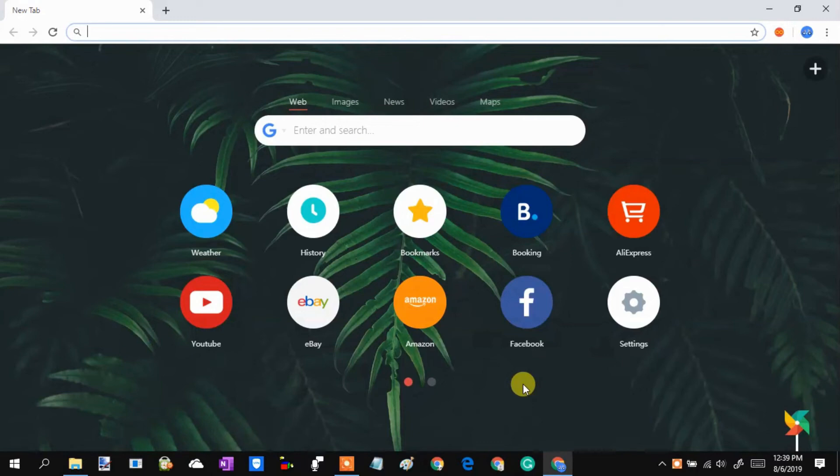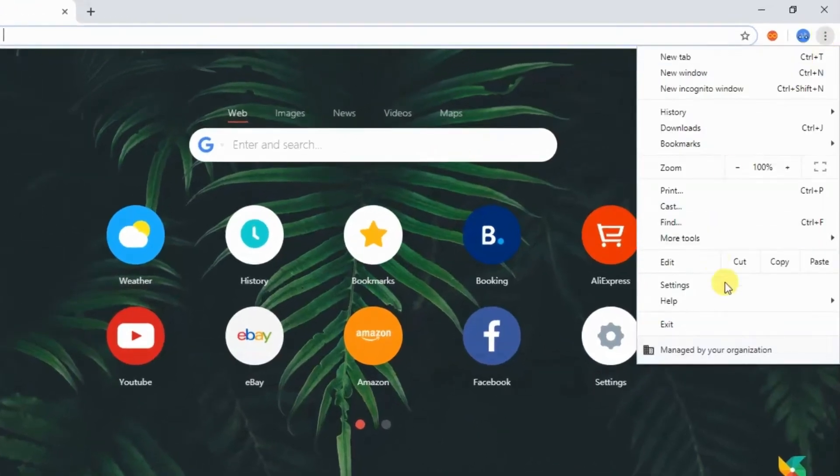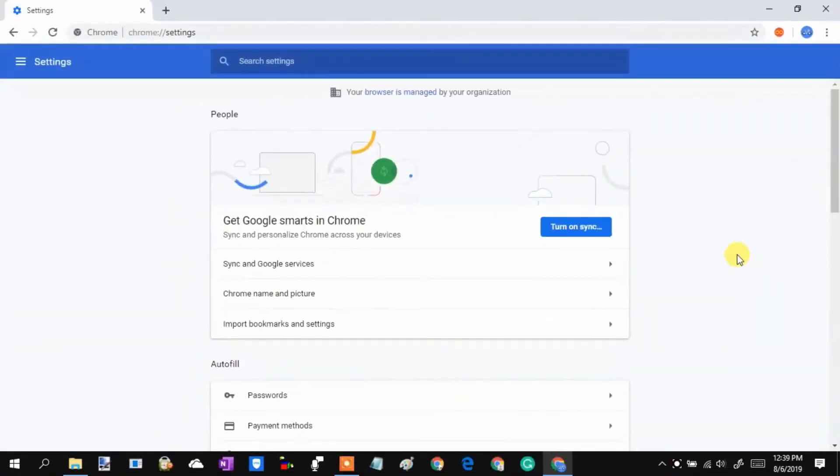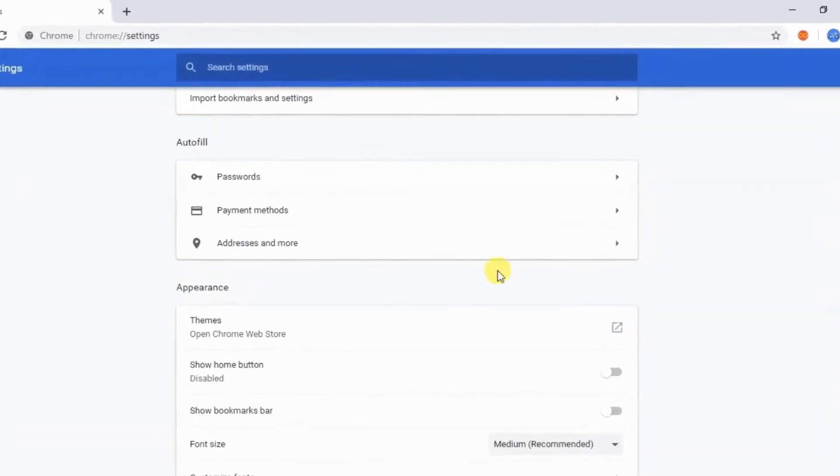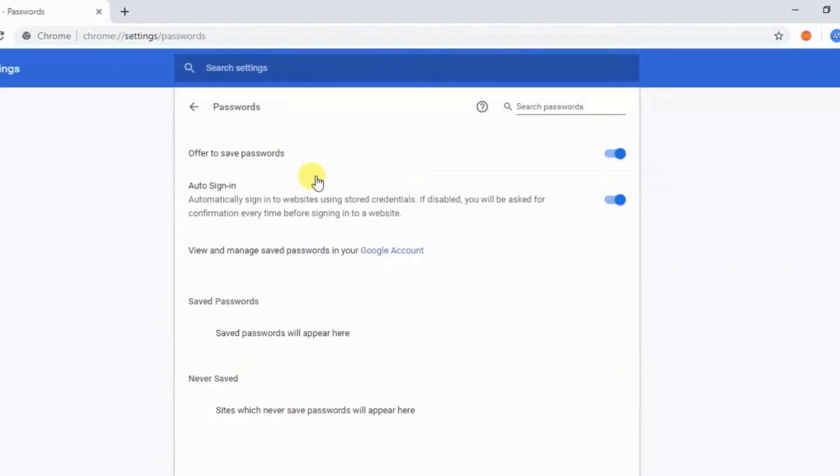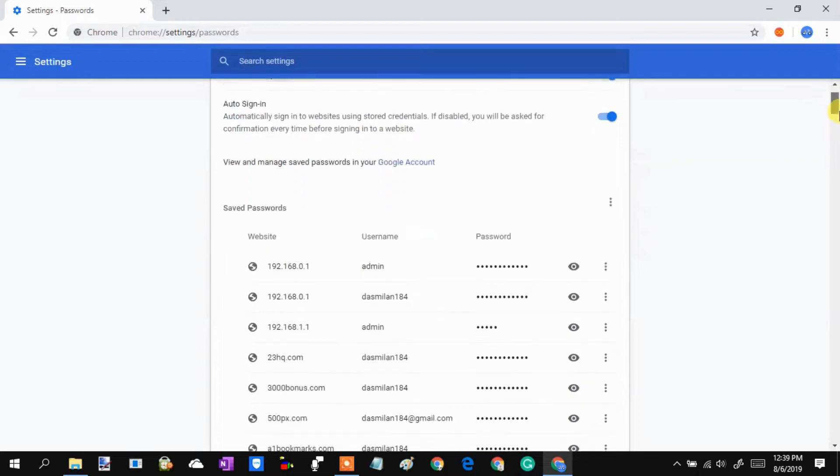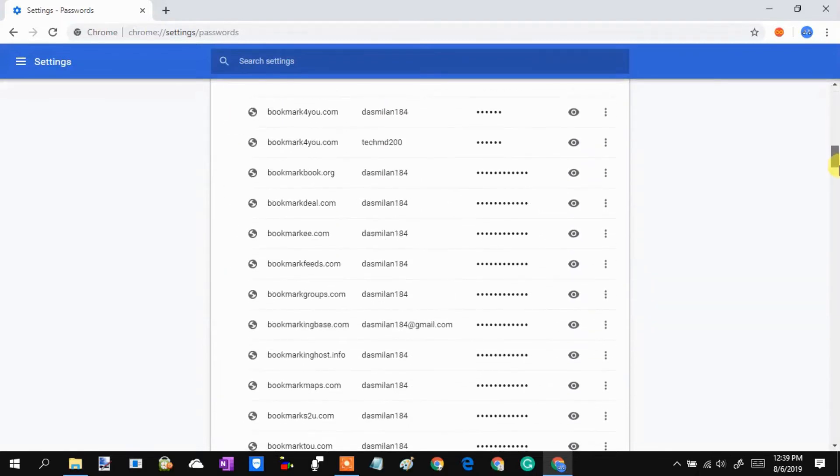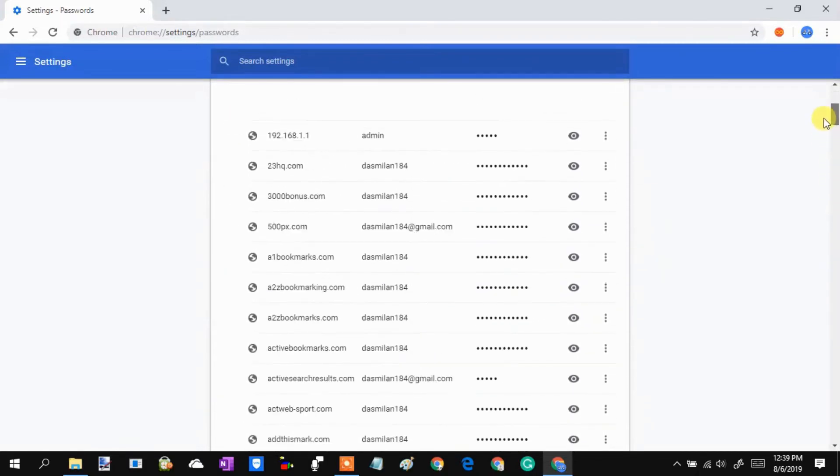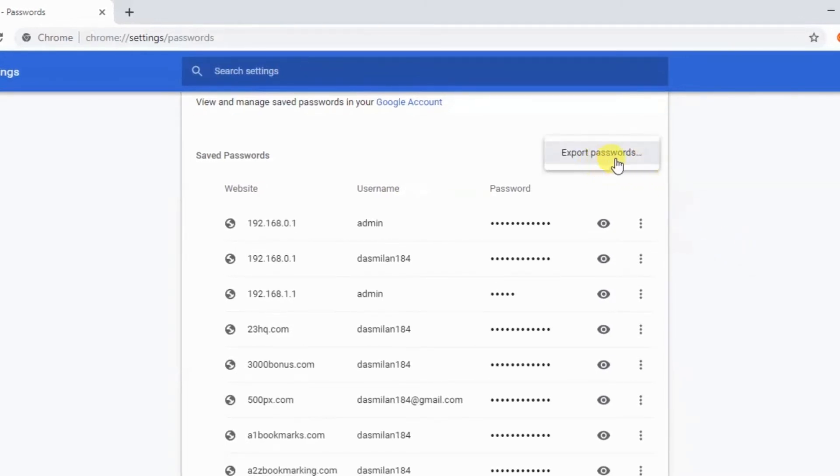To export passwords from Chrome, go to Settings. Then click Passwords. Here, you will see all your login credentials for different websites. To export this data, click More option. Then select Export Passwords.